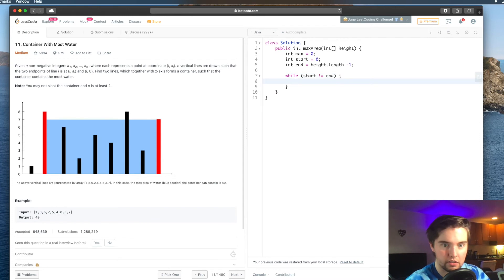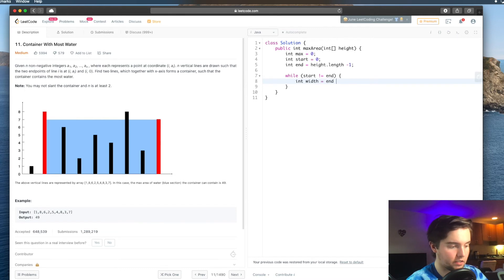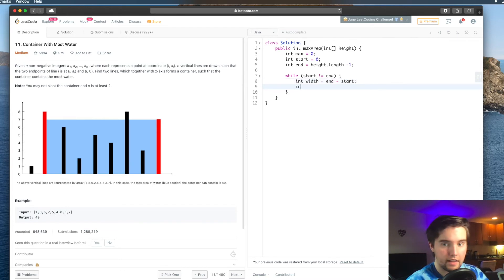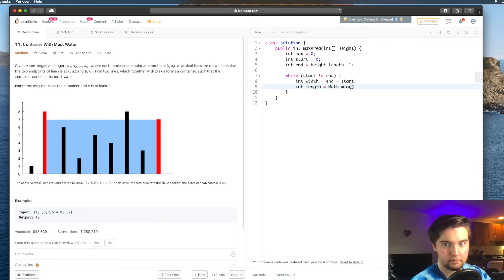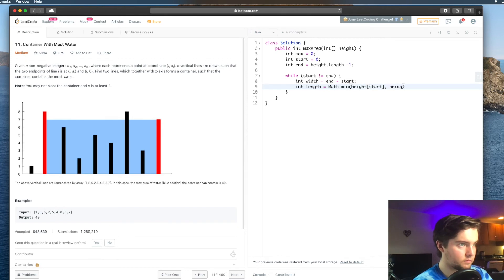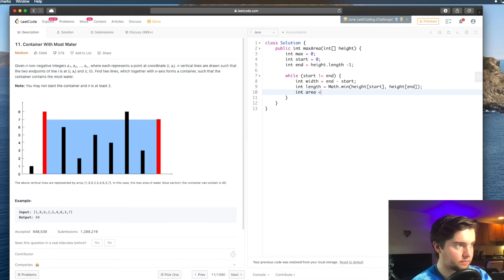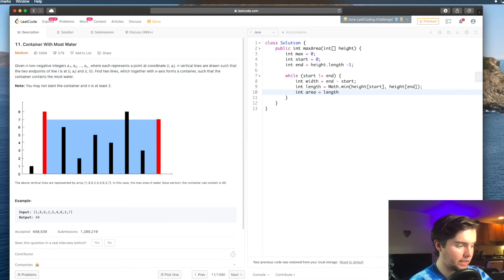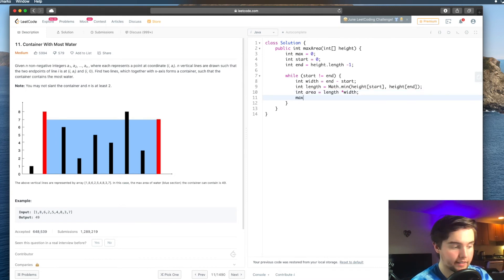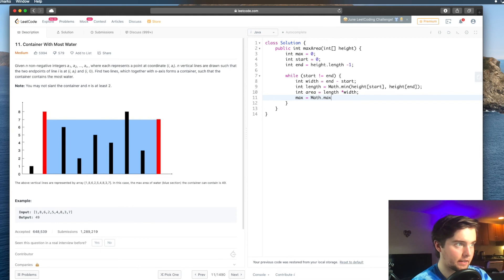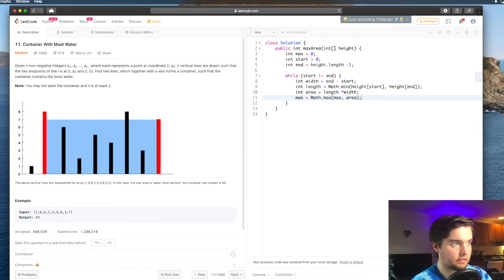And basically, we're going to say width is equal to end minus start, int length is equal to the min of the two heights, because we don't want the overflow. All right, now that we got that, we can calculate our area. And that's going to be length times width. Awesome. And now we can update our max by saying max is equal to math.max of max and the area that we just calculated.